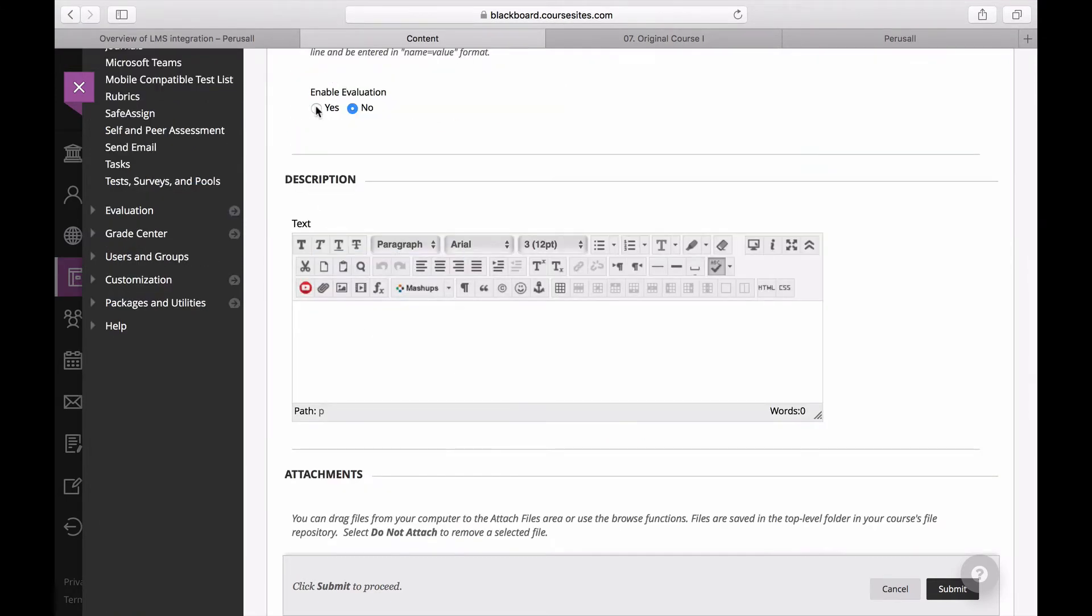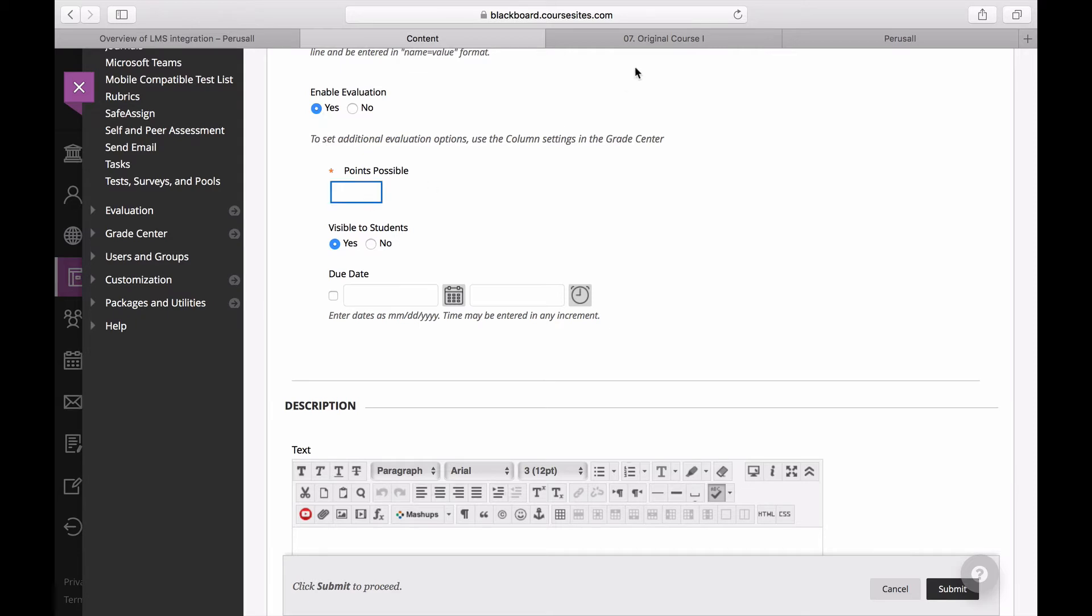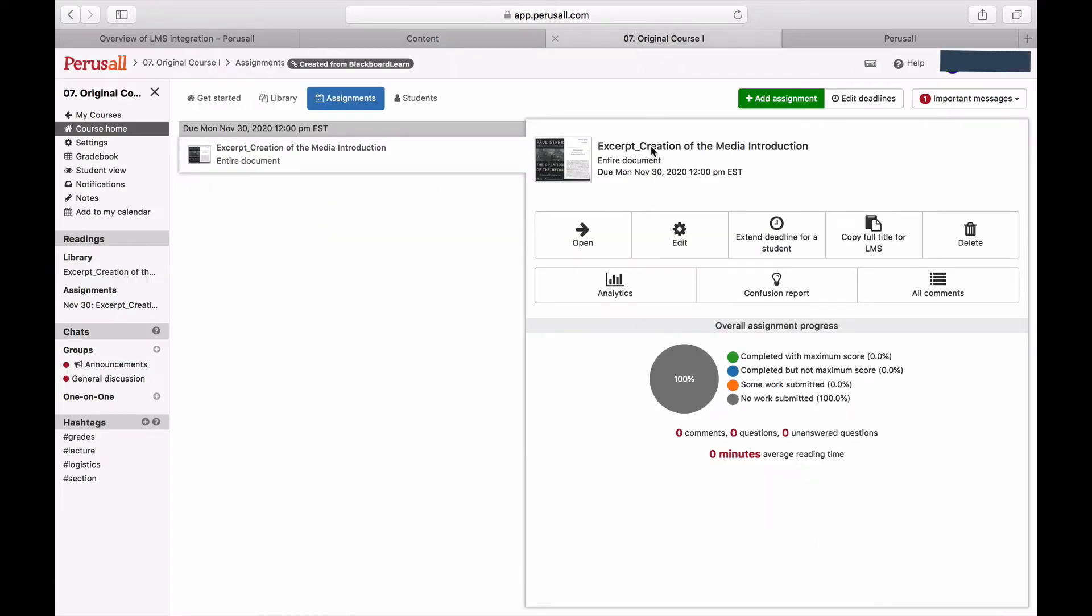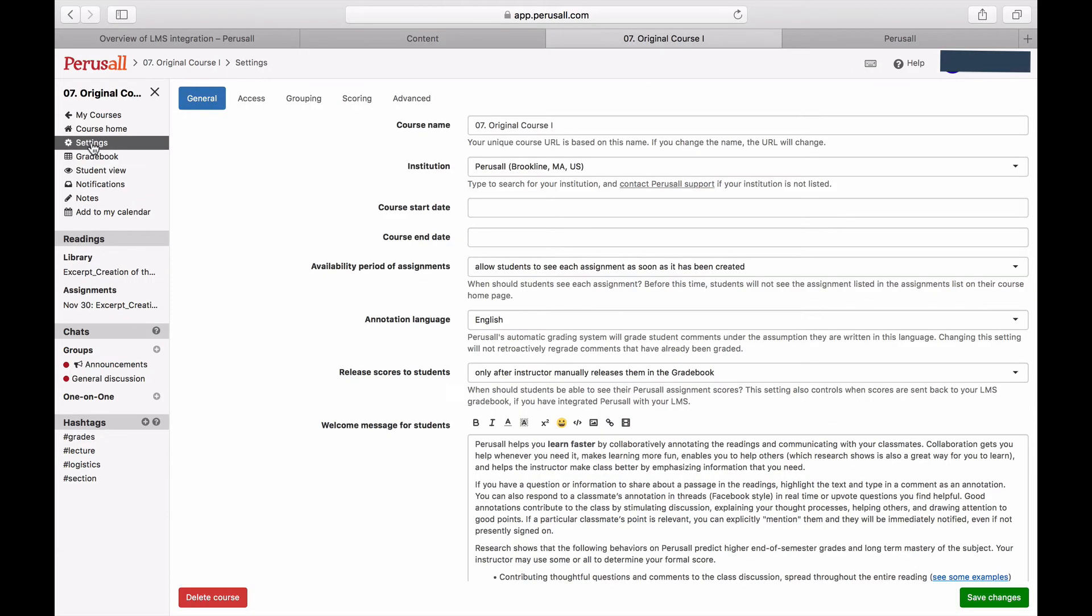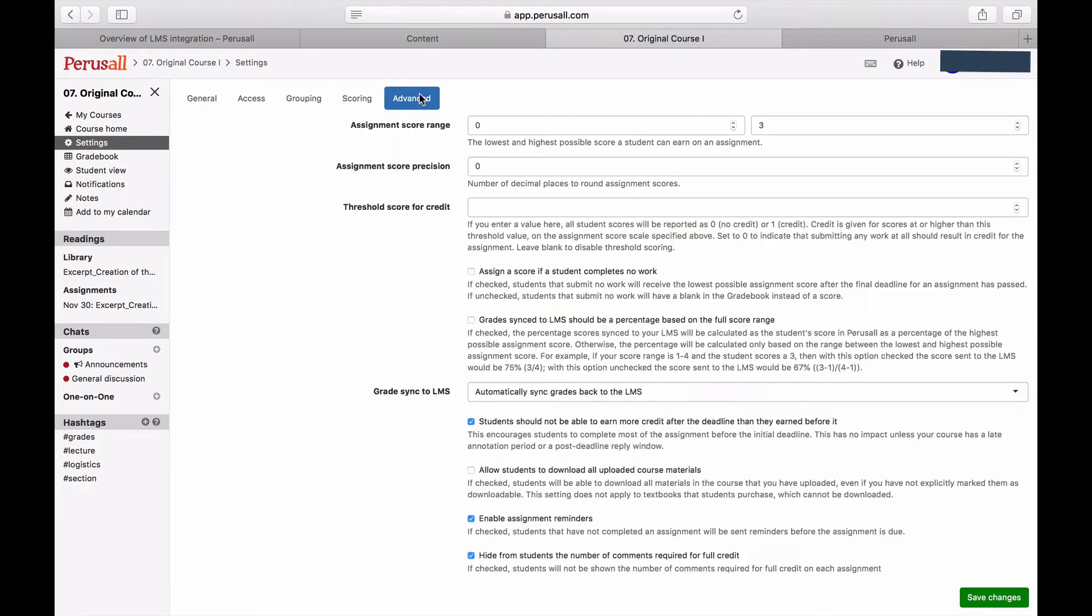Next, select Enable Evaluation and the points should be exactly the same as they are in Perusall settings by going to Settings, Advance, and Assignment Score Range.